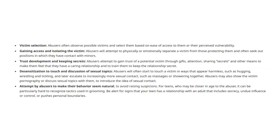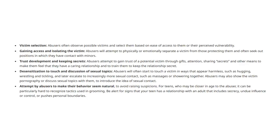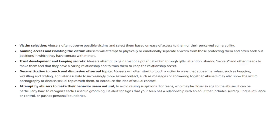Victim selection: Abusers often observe possible victims and select them based on ease of access to them or their perceived vulnerability. Gaining access and isolating the victim: Abusers will attempt to physically or emotionally separate a victim from those protecting them and often seek out positions in which they have contact with minors.